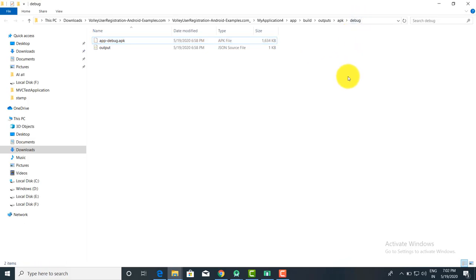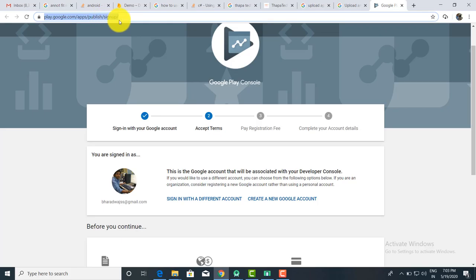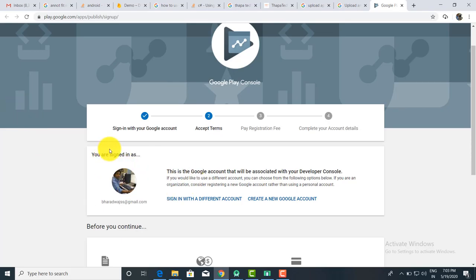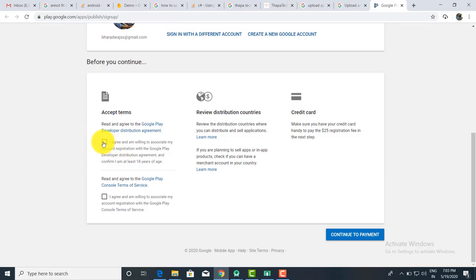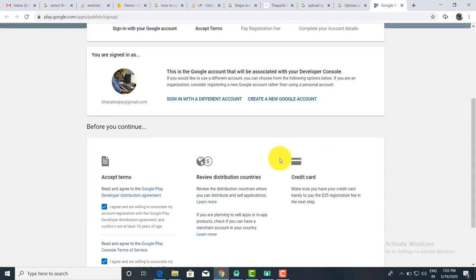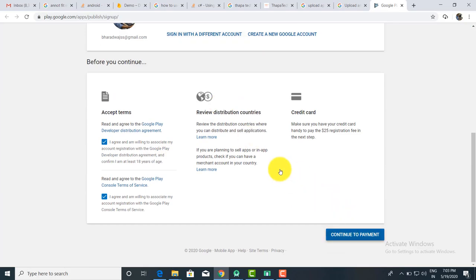Now suppose you have created the APK and want to store it in the app store. For that, you simply go to play.google.com/apps/publish and sign up. It's a very simple process — just sign in with your Google account and accept the terms.